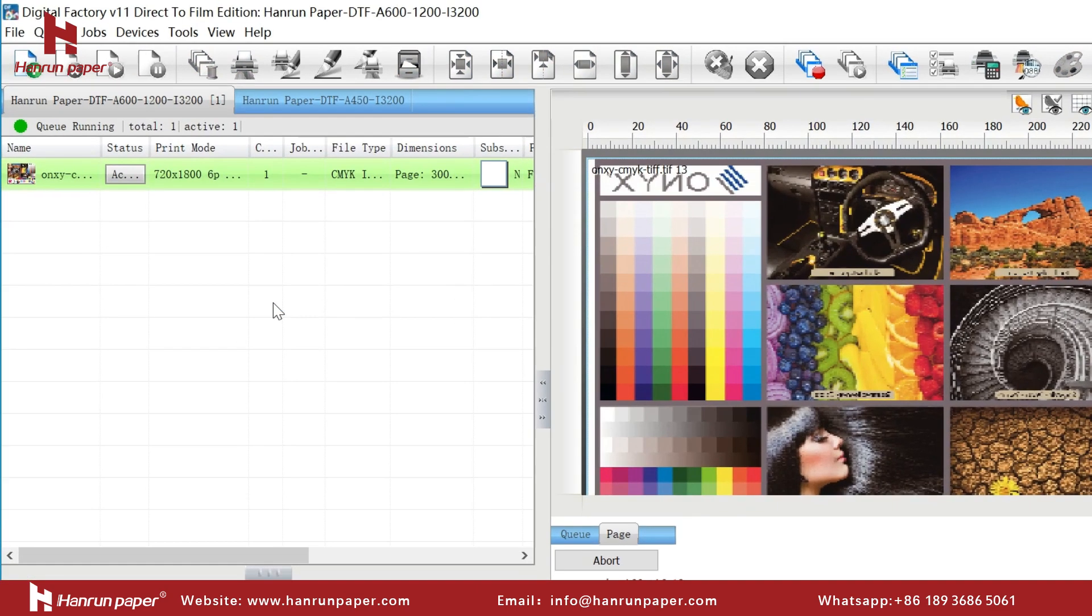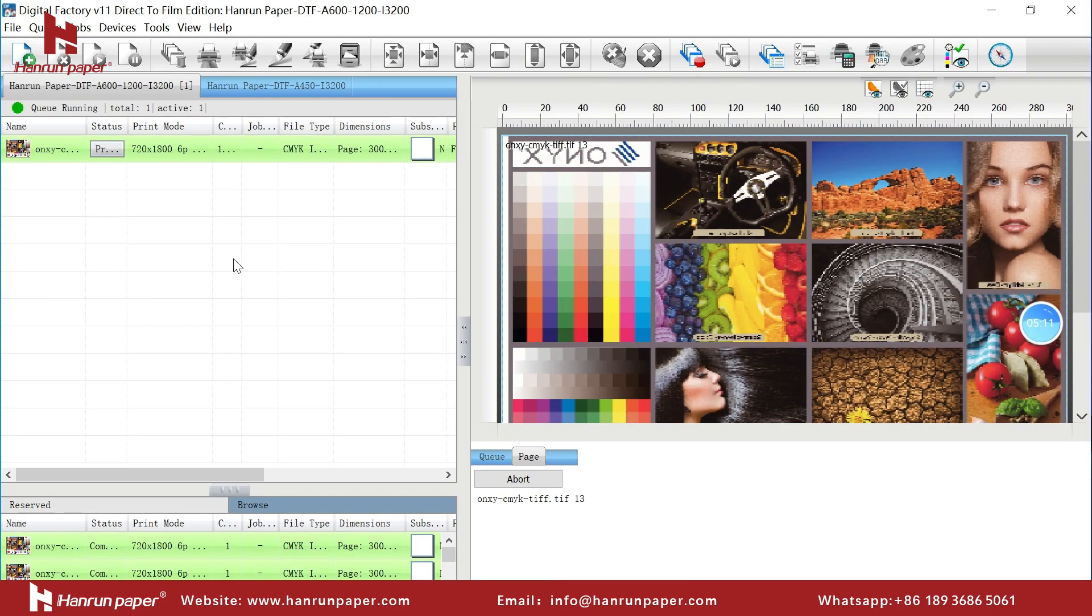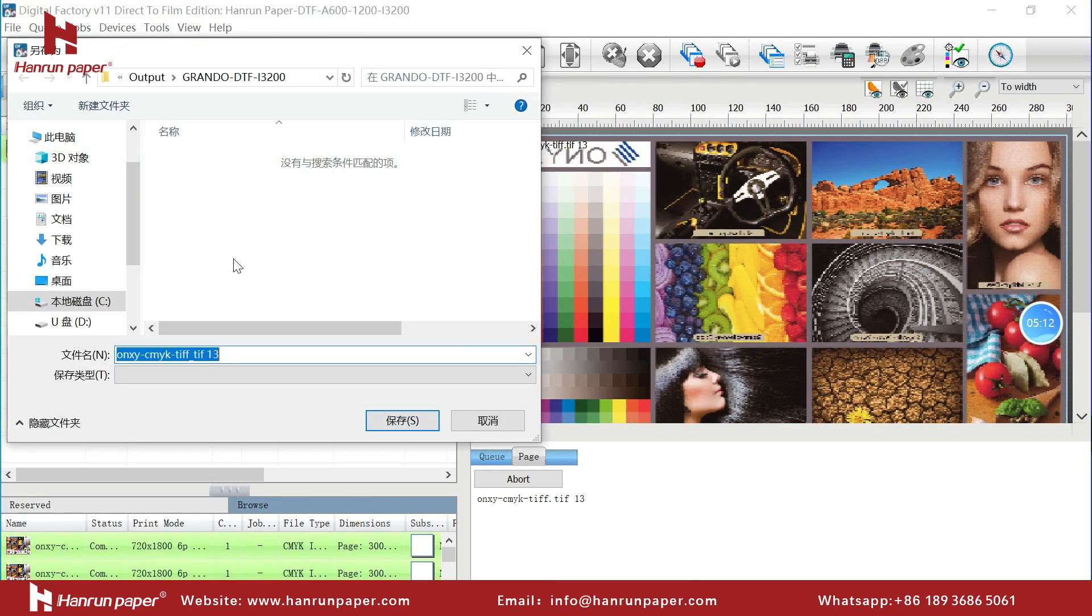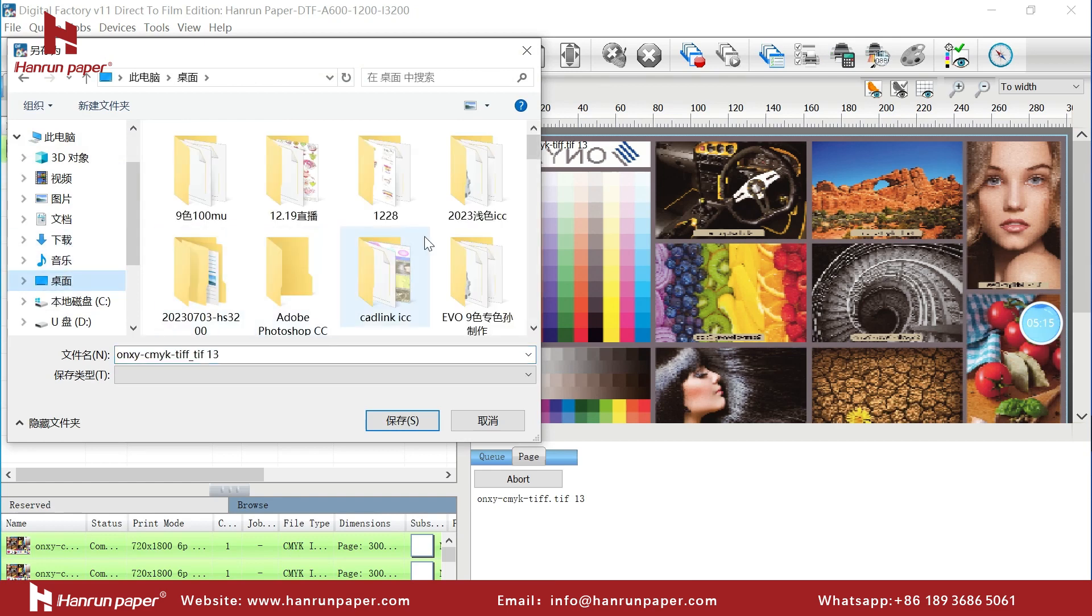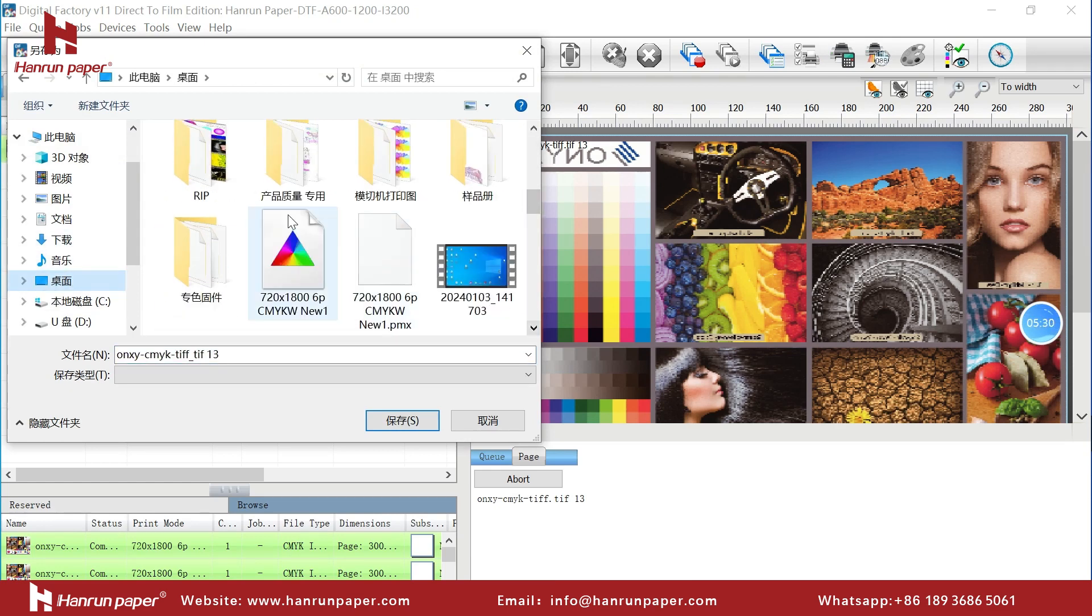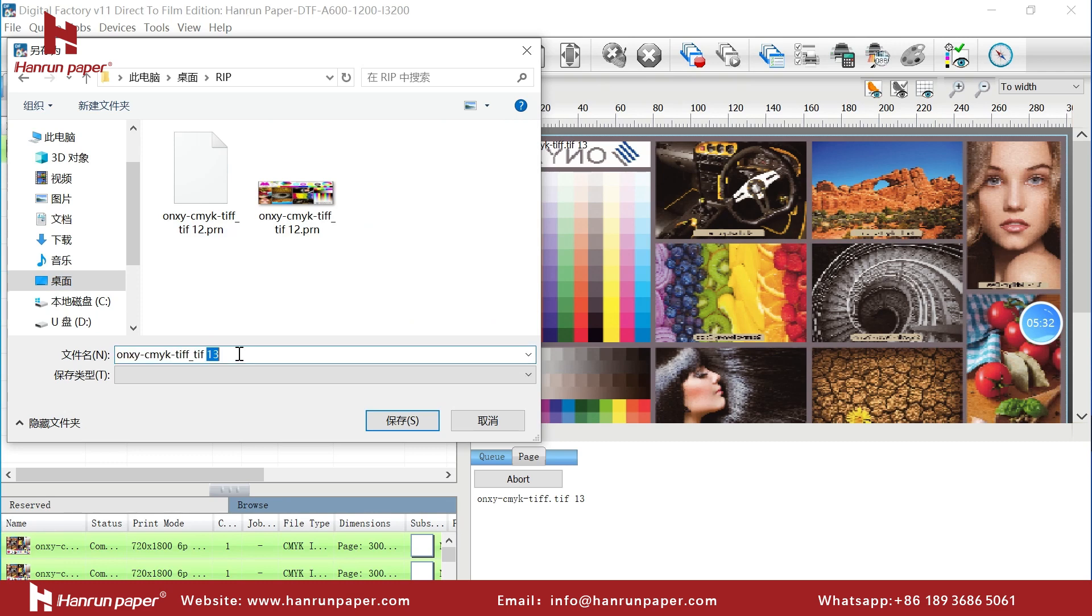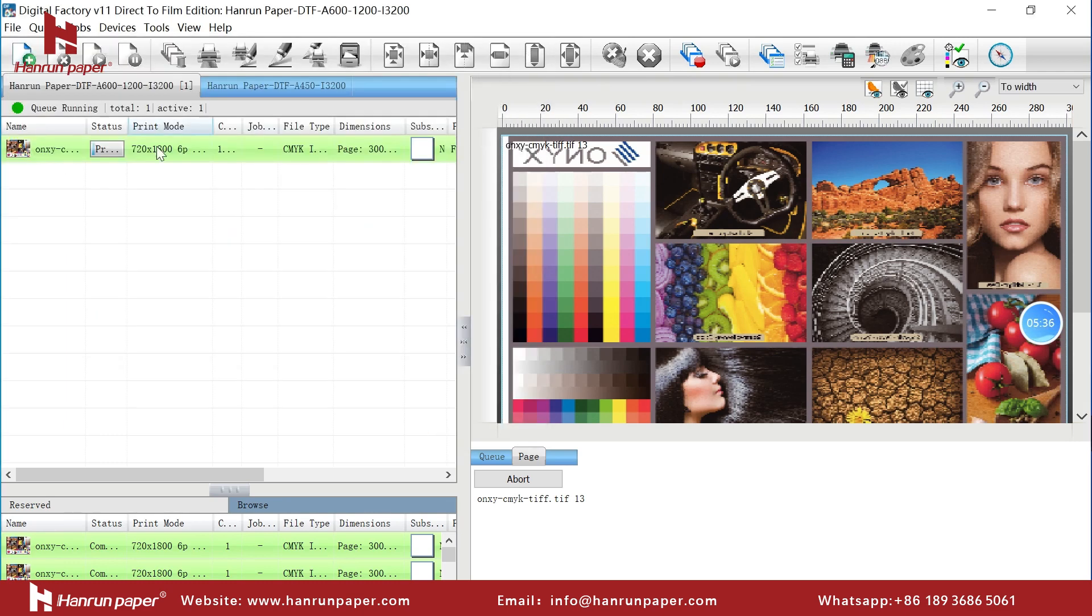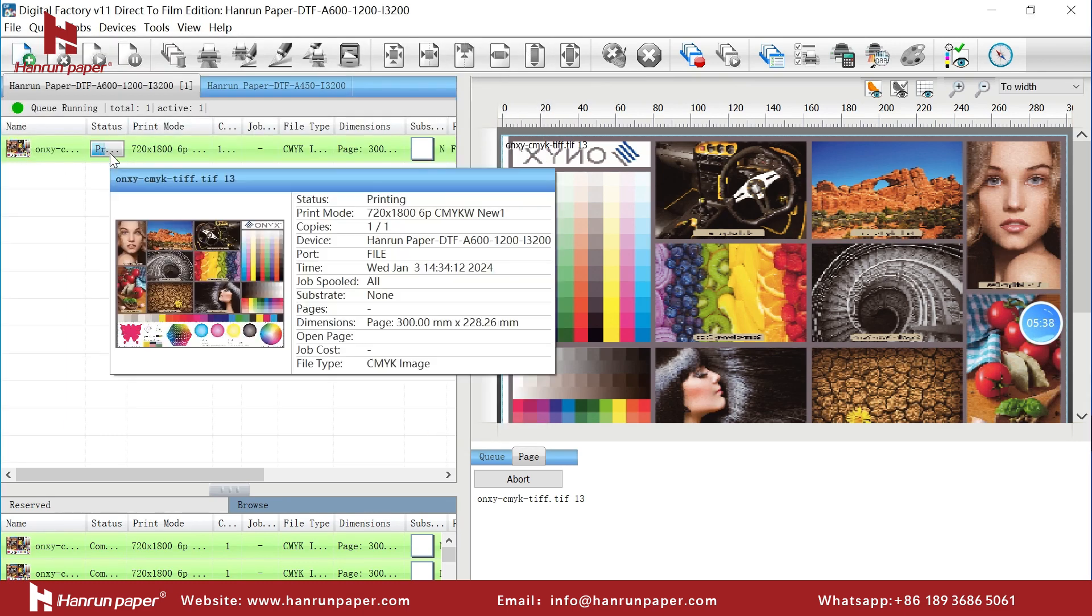Wait for the software to complete its operation. Save the RIP image to a suitable location and name it. Wait for image processing to complete.